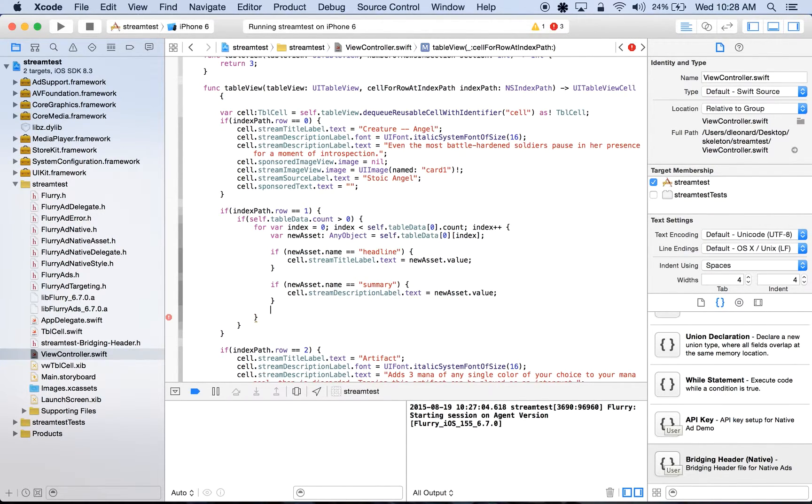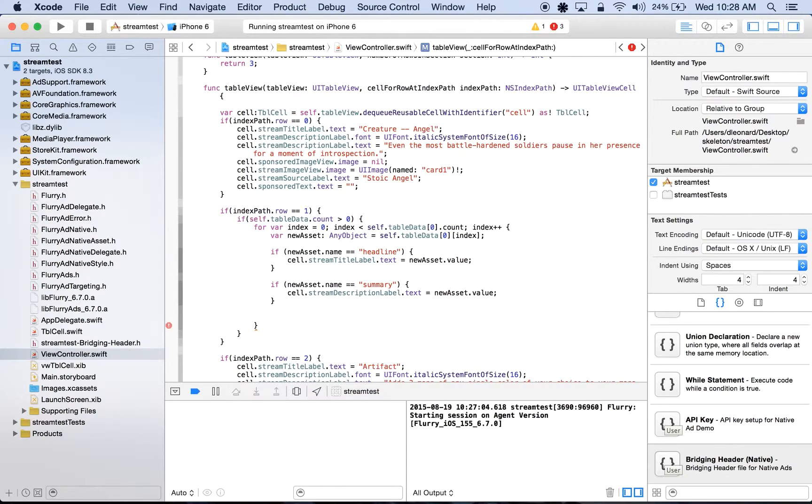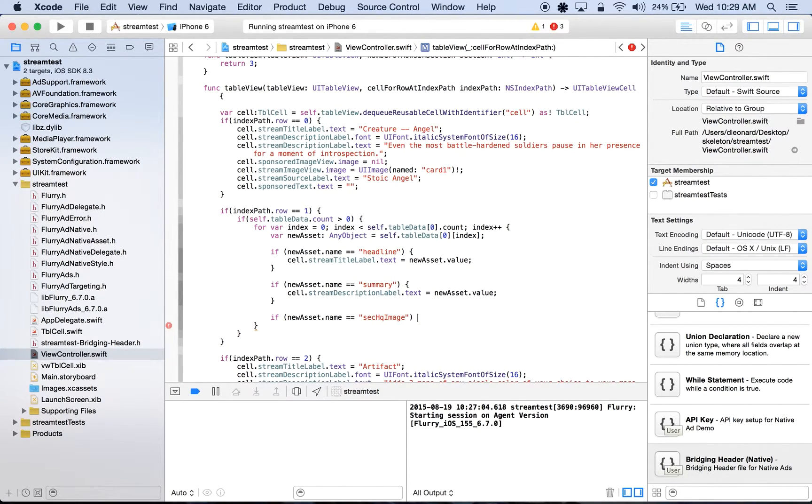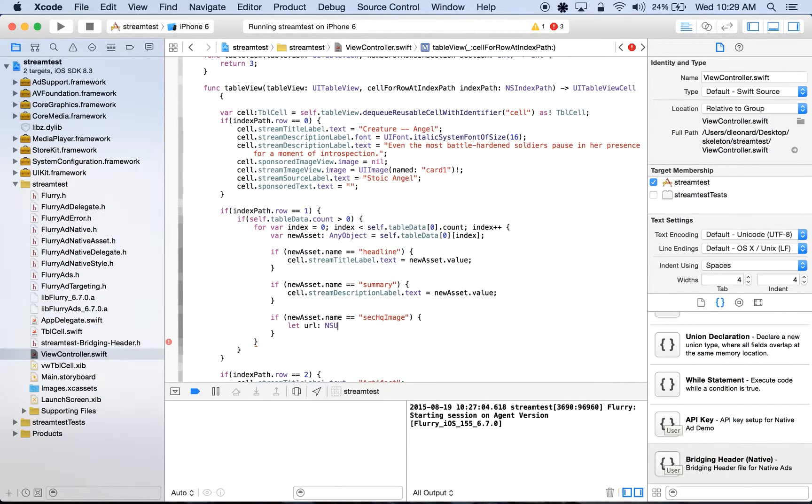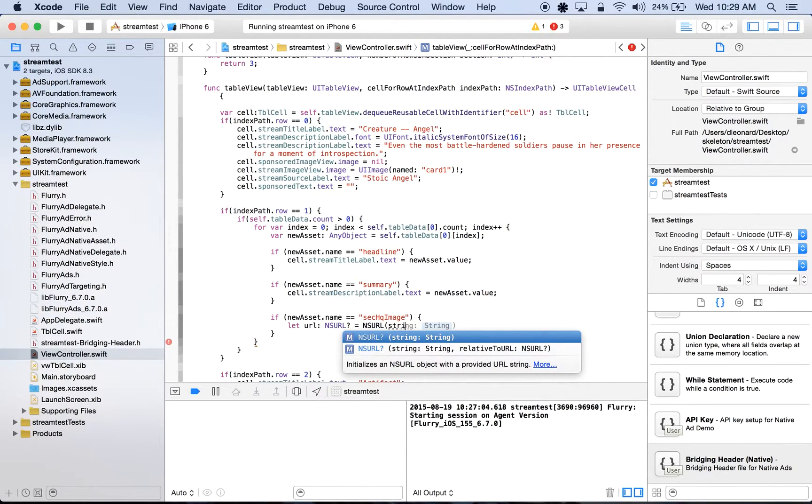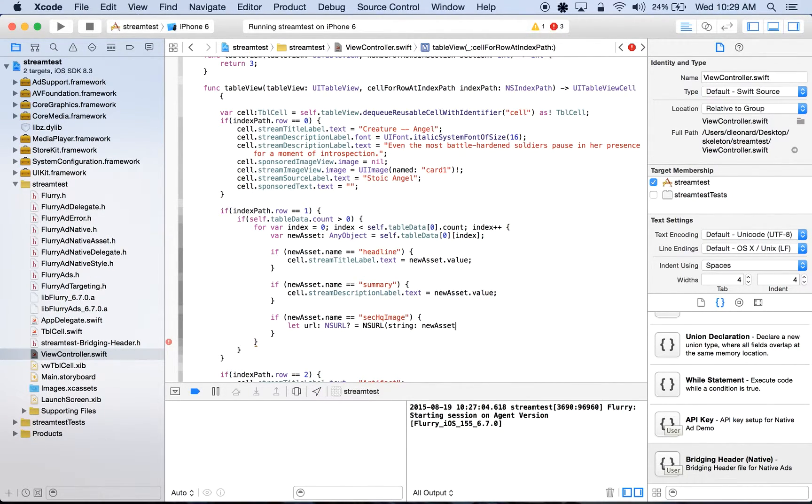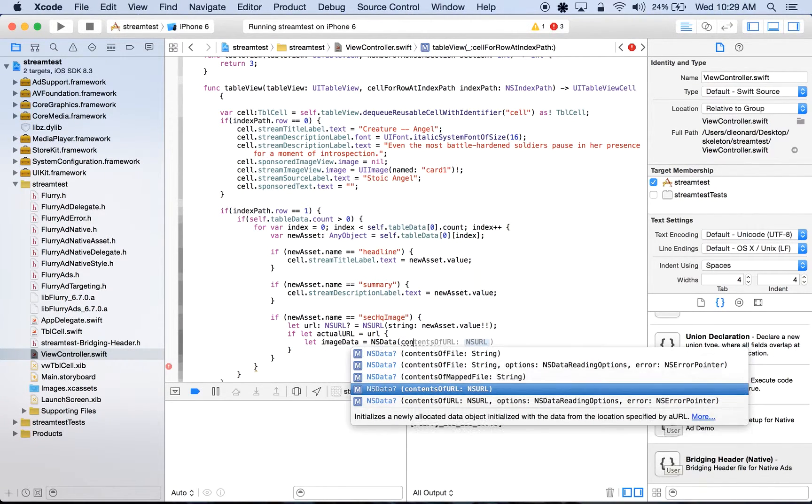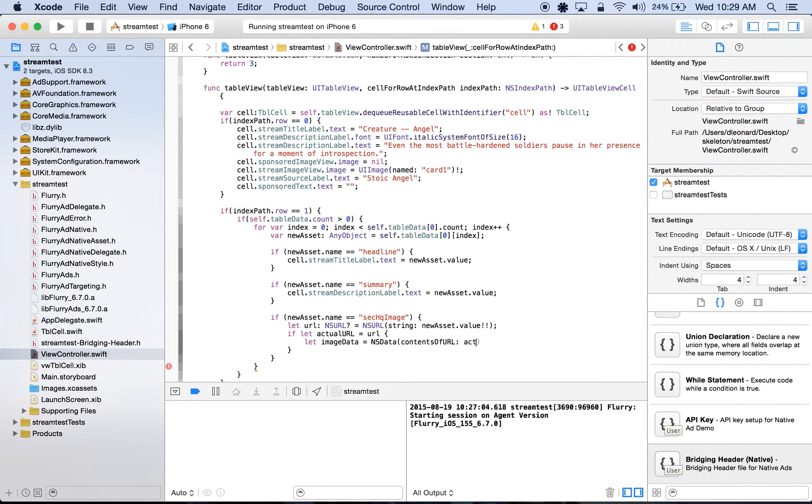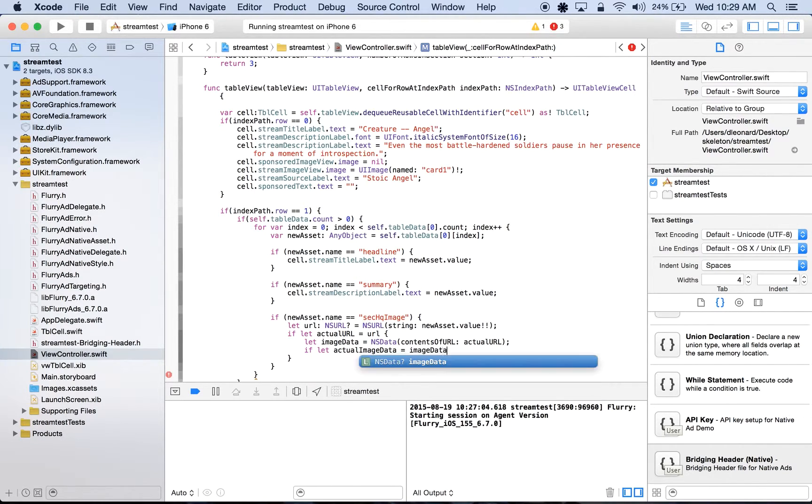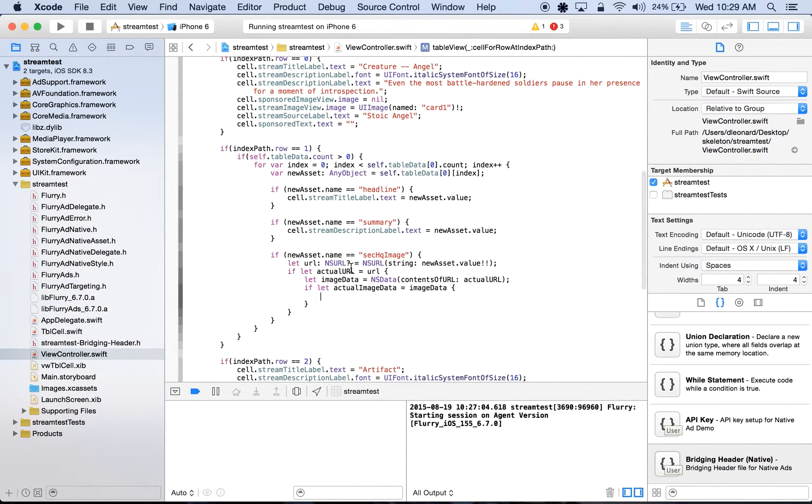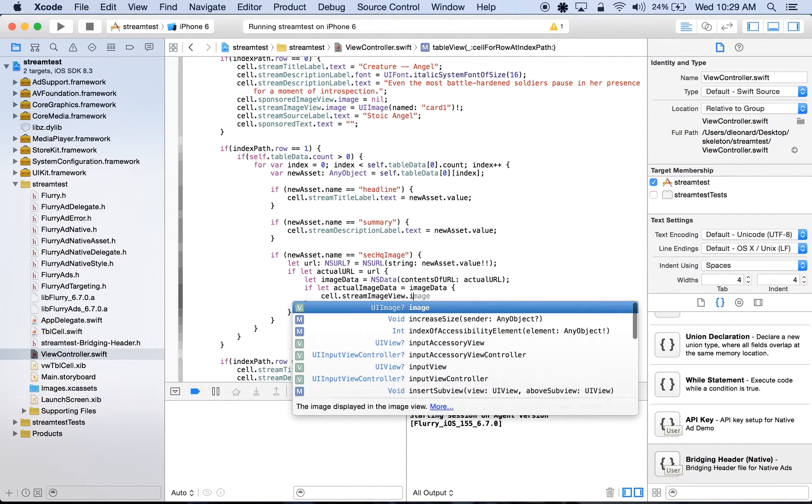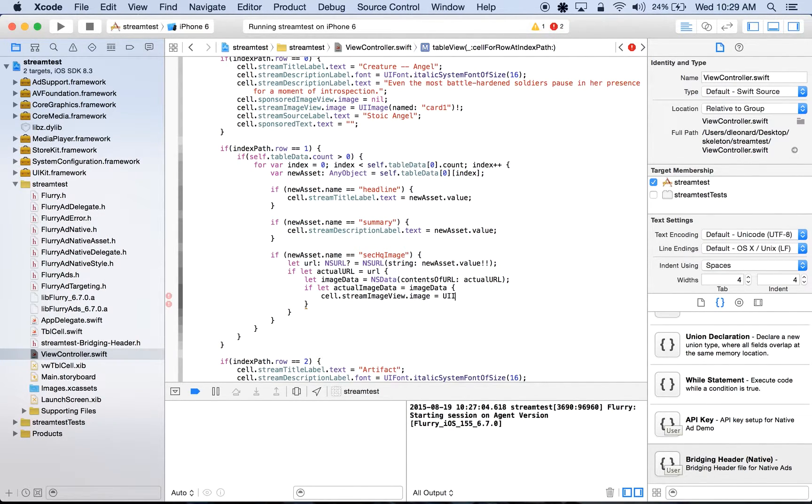Next, let's go ahead and display a high quality image of our ad. If newAsset.name is equal to secHQImage, we'll do let url, which is of type NSURL, be equal to NSURL with the string being set to newAsset.value. If let actualUrl equal to url, let the imageData be equal to NSData with the contents of url being set to actualUrl. If this was all successful, we'll do if let actualImageData be equal to imageData, and here we'll display our image. We'll do cell.streamImageView.image will be equal to UIImage, and the data will be the actualImageData.